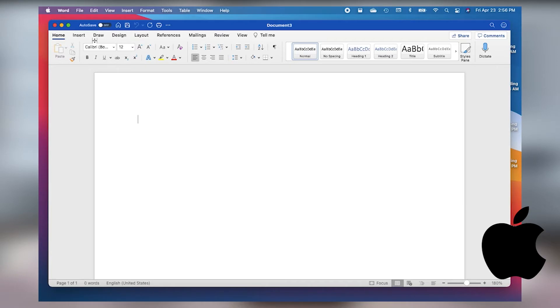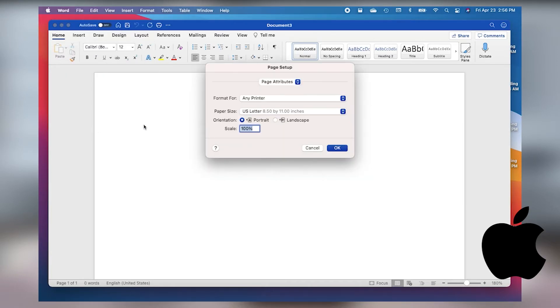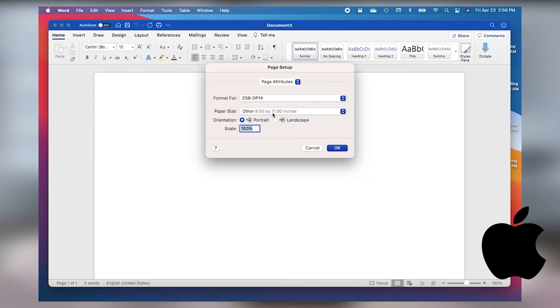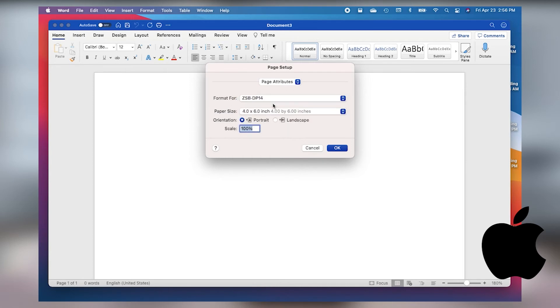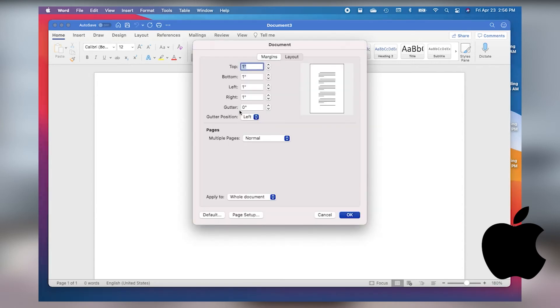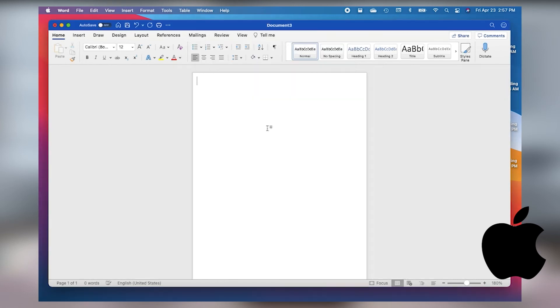If you're on a Mac, go to the file menu and select page setup. Select the ZSB printer you want to use, select the label size, select Microsoft Word from the page setup drop down, and then click on margins. Change the margins to 0.1 then click OK. If the computer prompts you to correct the margins, just click ignore.